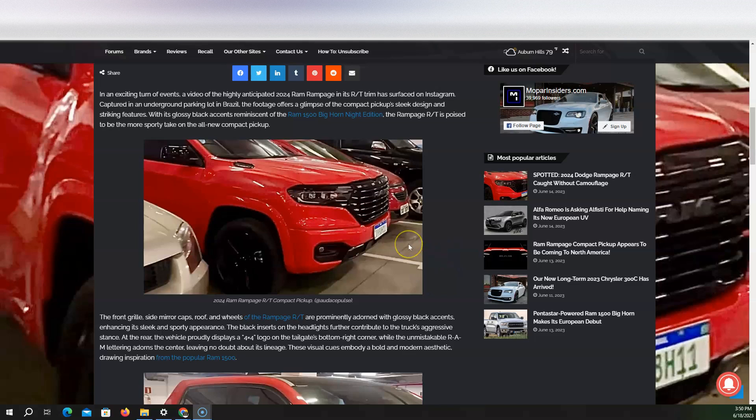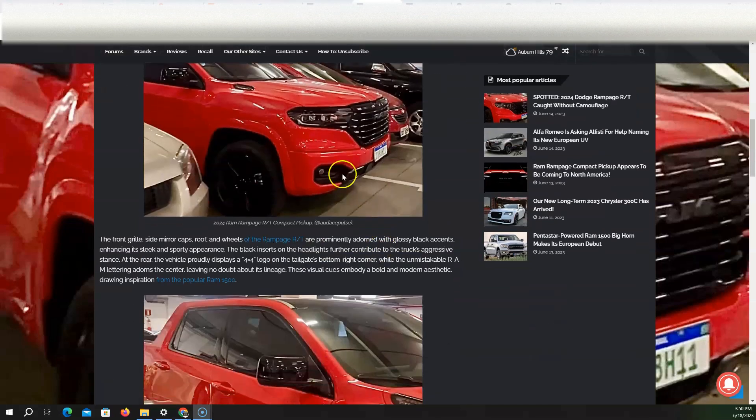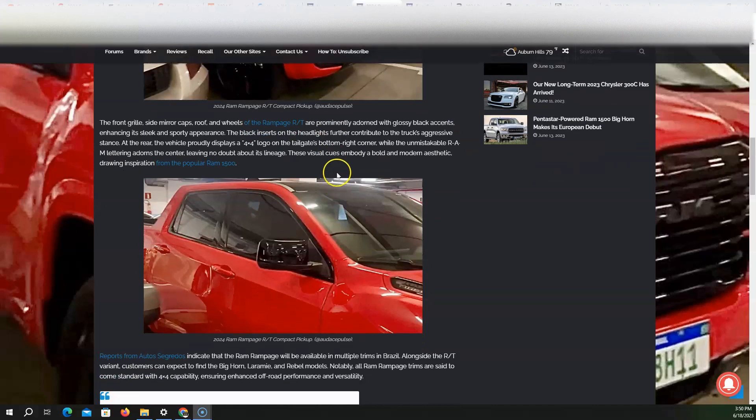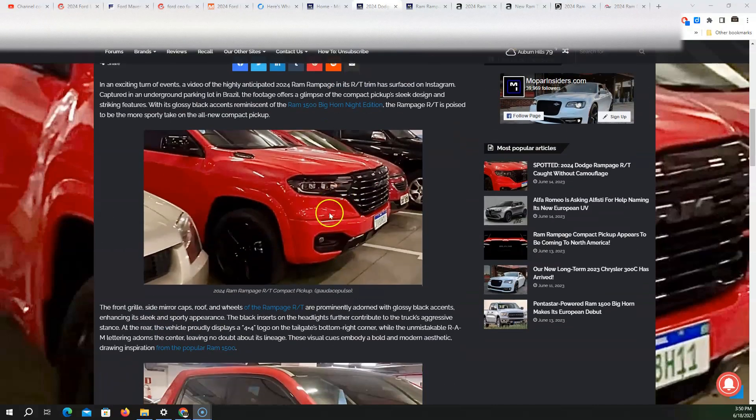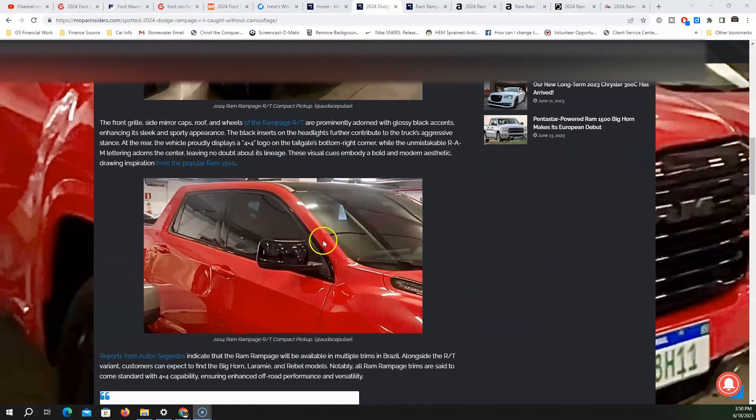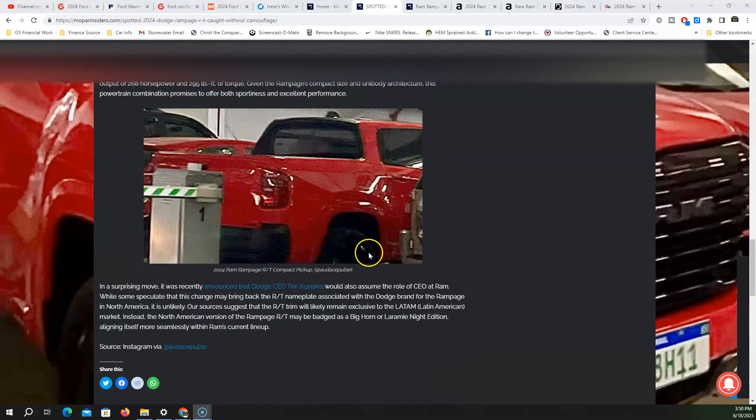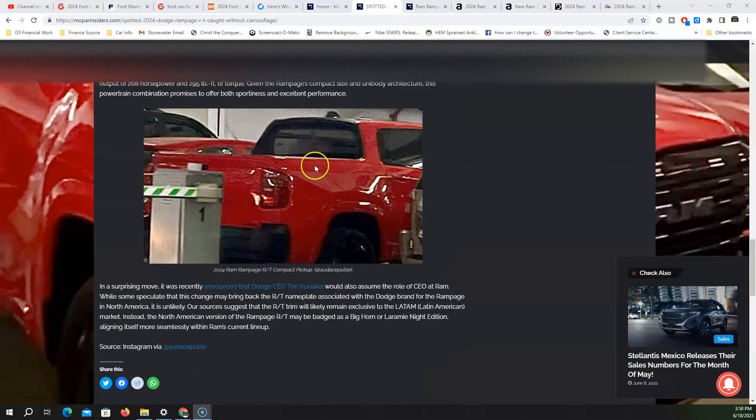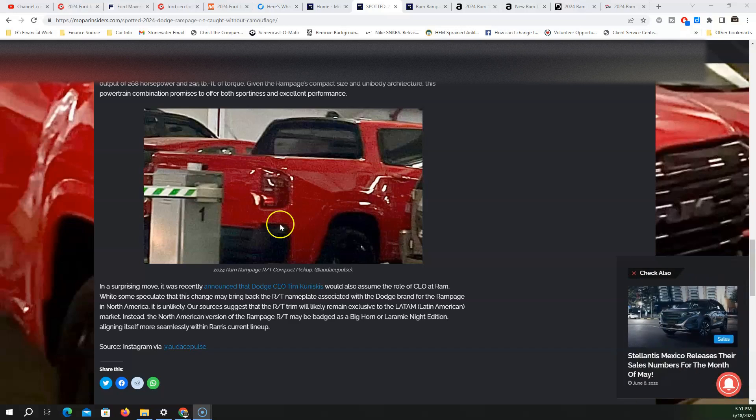Will this be the new Ram Dakota that is introduced in North America? Ram has announced the Ram Rampage being released in Brazil, but will this now be what Ram sends to North America?